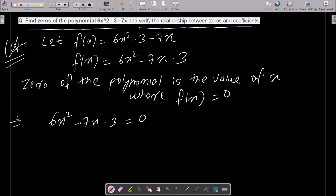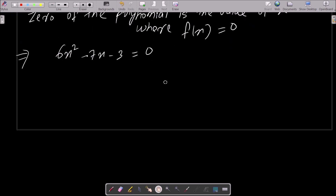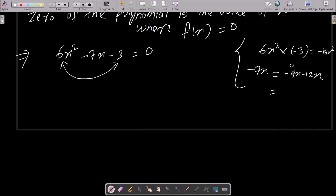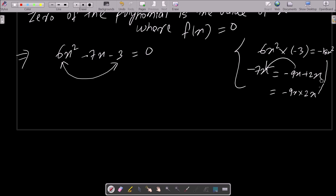So we write six x squared minus seven x minus three equals zero. To find x, we multiply the first term by the last term: six x squared into minus three gives minus 18 x squared. Now we split the middle term: we write minus nine x plus two x, because negative nine plus two equals minus seven, and negative nine times two x squared gives minus 18 x squared.